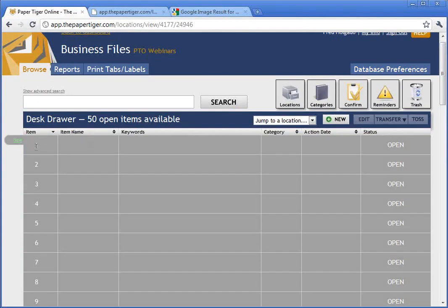This is the basic premise of Paper Tiger: we're now able to describe a file or folder with its contents, and we can be as descriptive as we want. We don't have to only fit the description in one small tab — we get all the benefits of filing it and being able to find it blazingly fast later. To review: we created a Paper Tiger account, imported a sample database to see some data, created a location, and printed some labels. The last part we're missing is actually doing some filing.